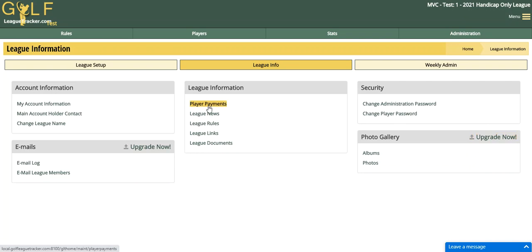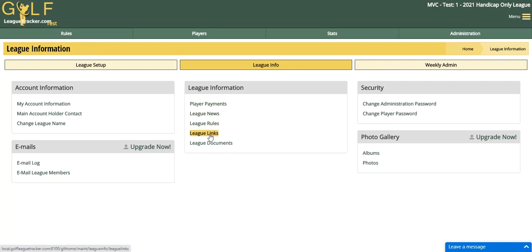There are other things you can do, like keep track of player payments to the league — maybe league dues, for instance. You can enter league news that appears on the home page, your rules go up there, you can have links to other websites, and coming soon — not available yet — you'll be able to upload league documents to the site, like a signup form for instance.